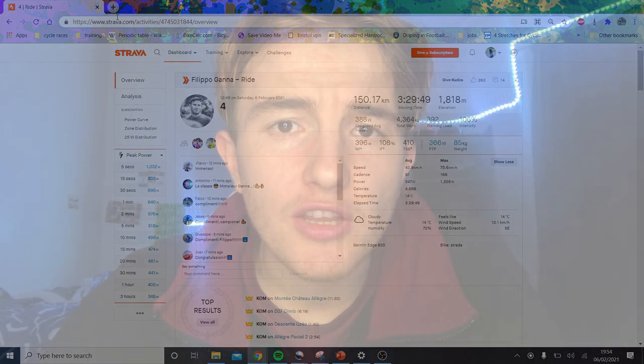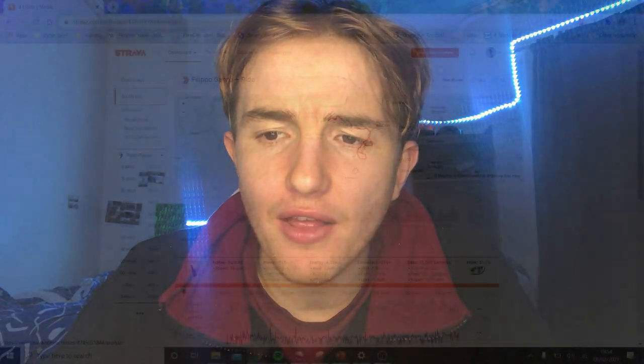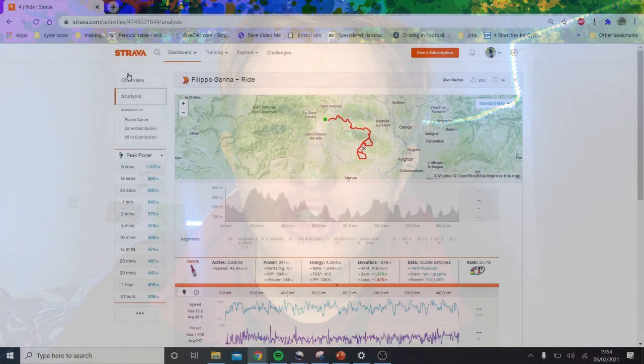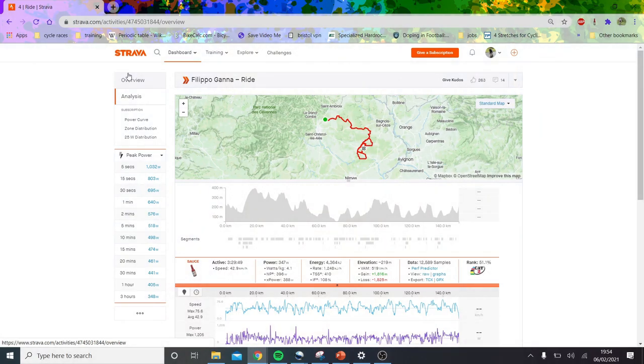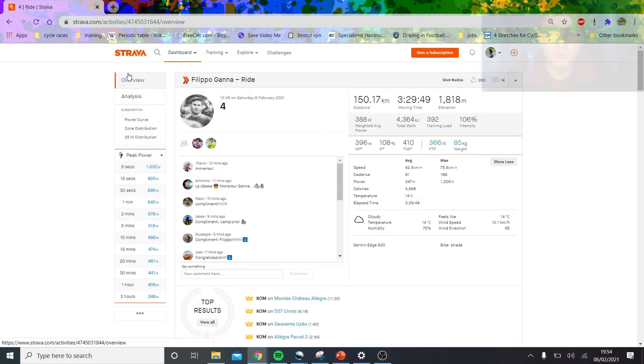Søren Kragh Andersen won the 2021 Etoile de Besseges stage four in a solo breakaway. Within nine kilometers to go, he absolutely launched. He was in the break all day, whacked it at the end, and managed to stay away solo, finishing with about a 10-second gap on the field.